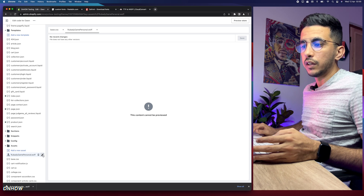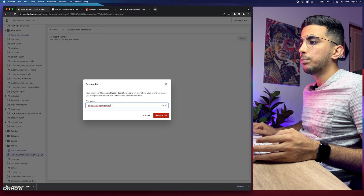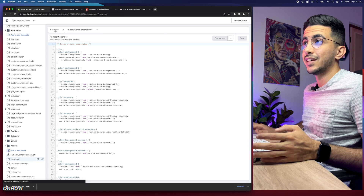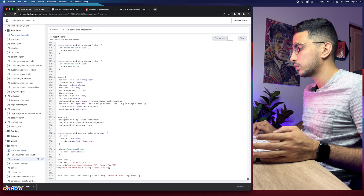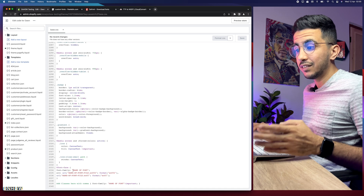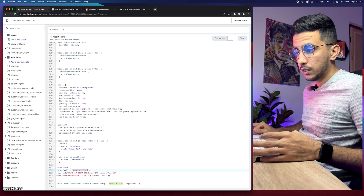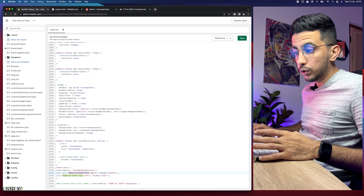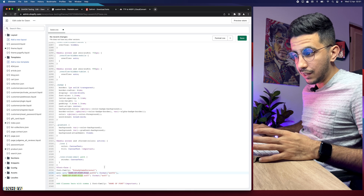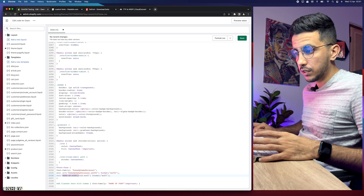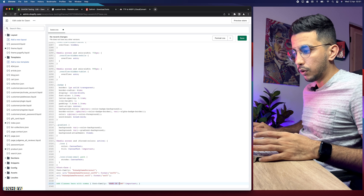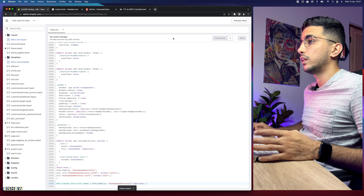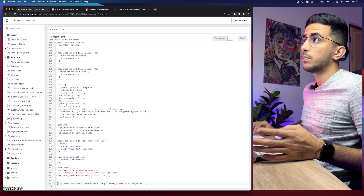Drag the .woff2 font file in and click Done — it will be uploaded. Now click the editor icon next to the uploaded file and copy its name. Close that and get back to base.css. Scroll all the way down to the bottom where you can see a placeholder that says 'name of font'. Paste the font name there — make sure you paste just the name, not the .woff2 extension — and do the same for the other placeholder. Then save the changes.